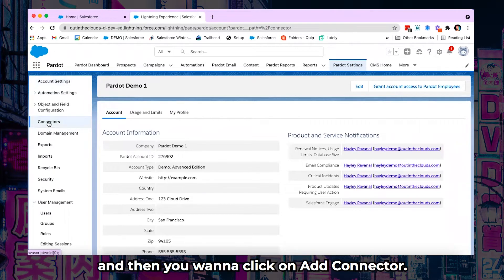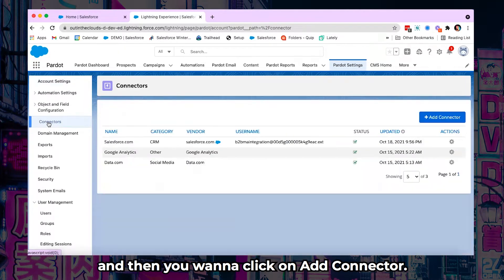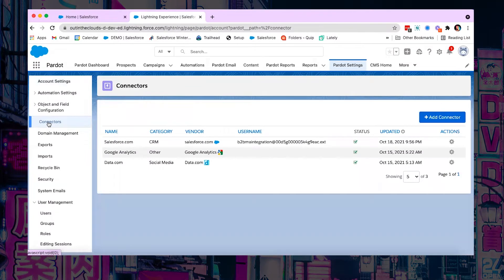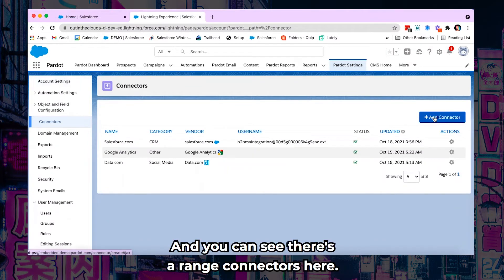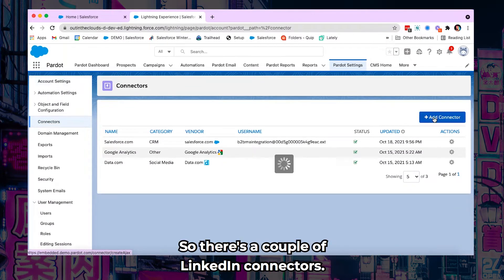And then you want to click on add connector. And you can see there's a range of connectors here.